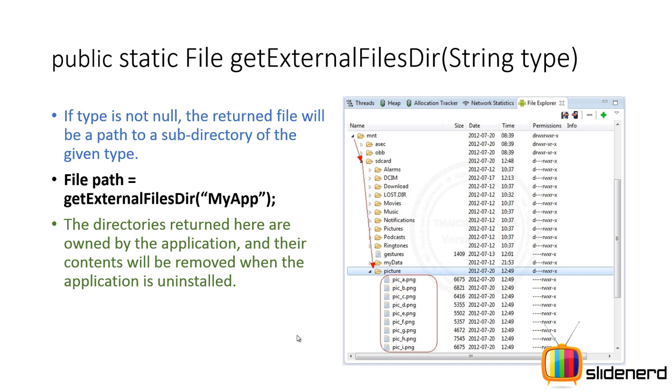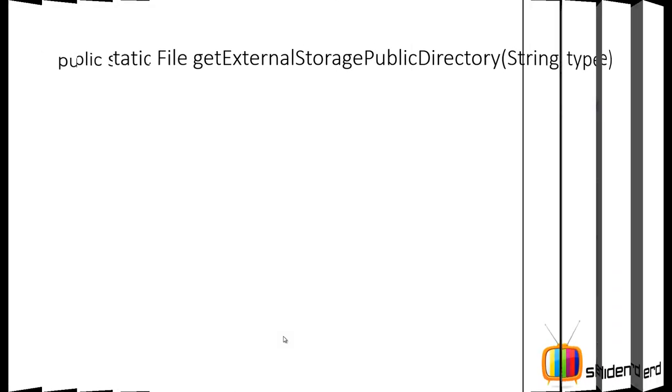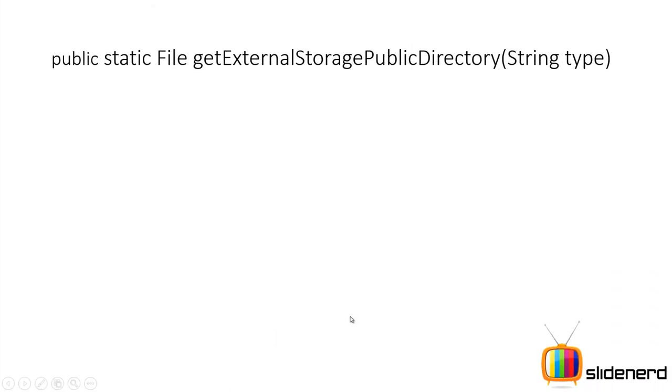And that is exactly how getExternalFilesDir works. But only one thing to remember is no matter what value you give over here, that's gonna be private to your app, which is gonna be removed when the app is uninstalled.